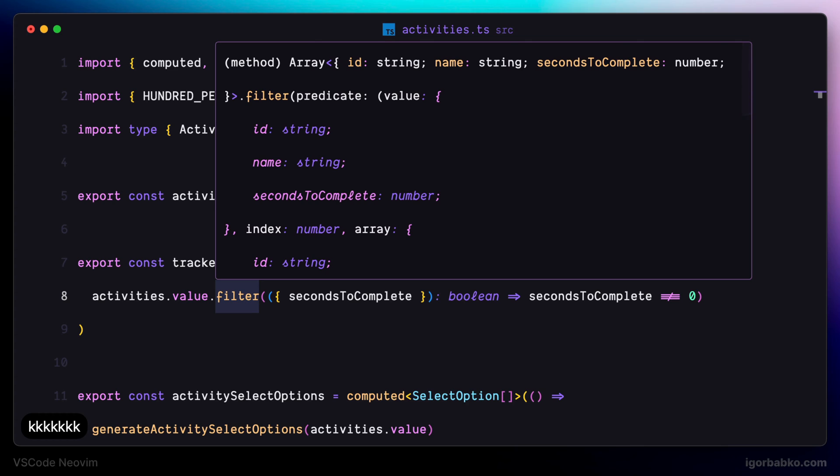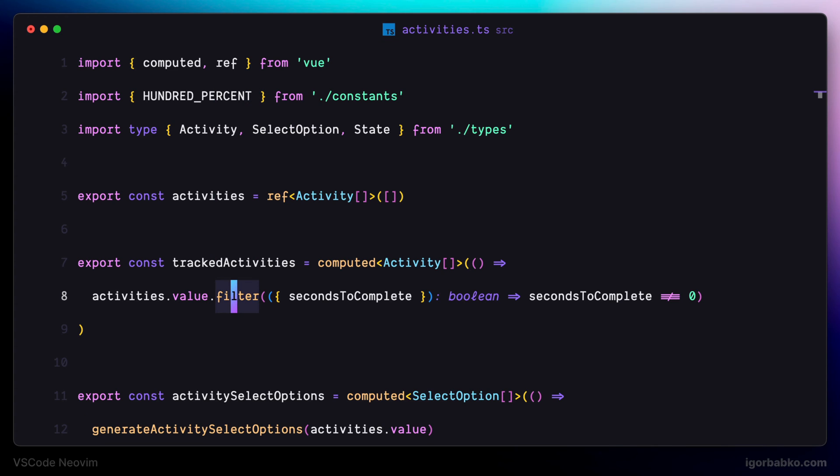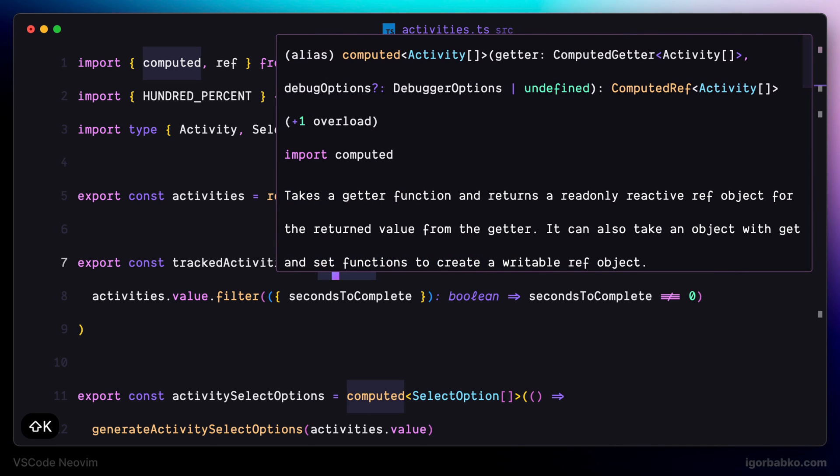So once again, let's repeat these shortcuts to open up quick documentation. We have to put the cursor on the corresponding symbol and then press SHIFT K. And once this documentation is open, to move the focus inside this documentation to be able to scroll it, we have to press SHIFT K once again.